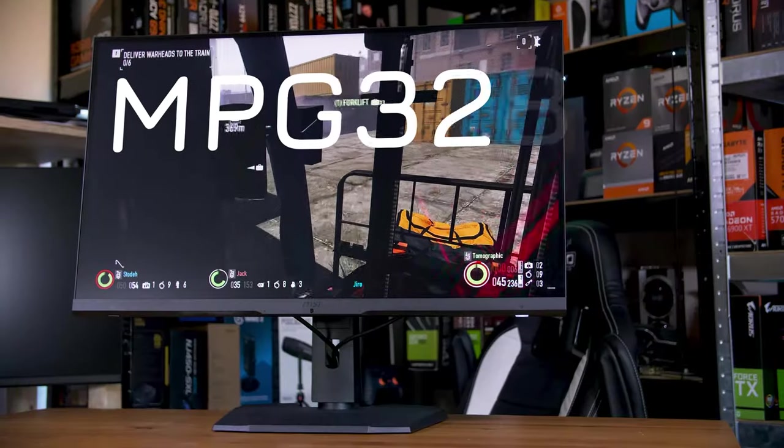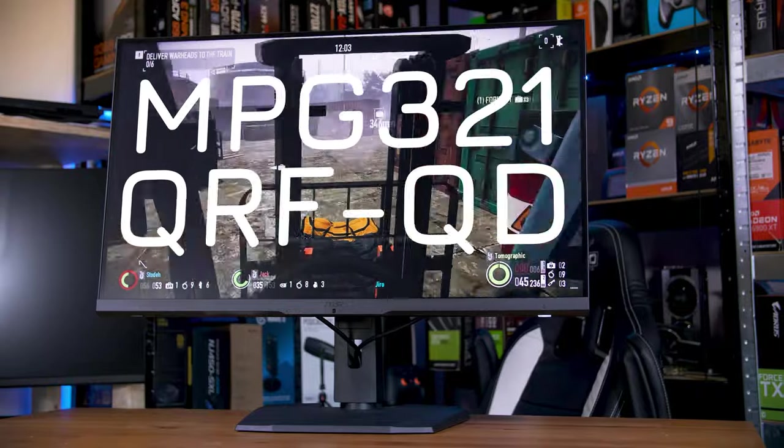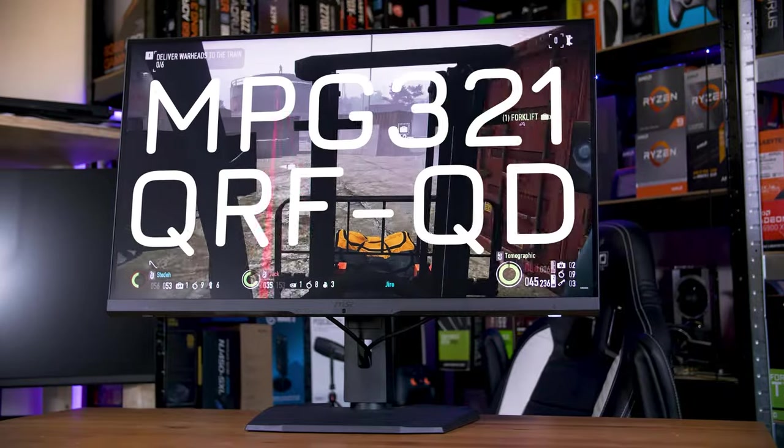It's been a while since I've tested any MSI products, but it seems that I've returned to a pretty decent pick. This is the MPG321QRF-QD.